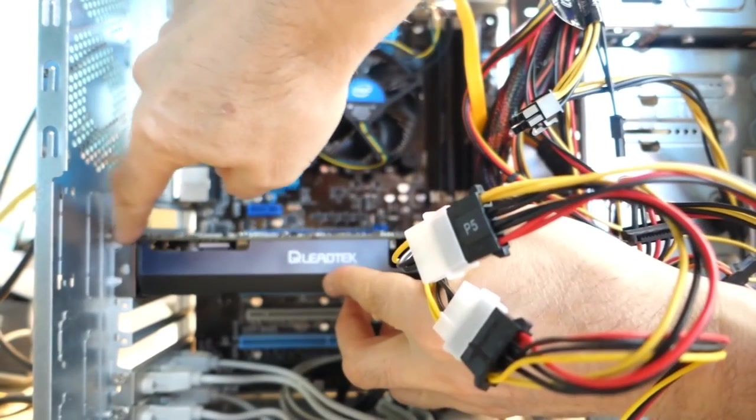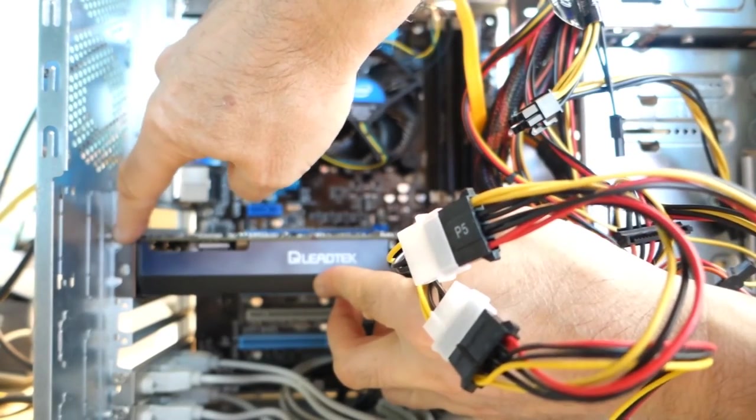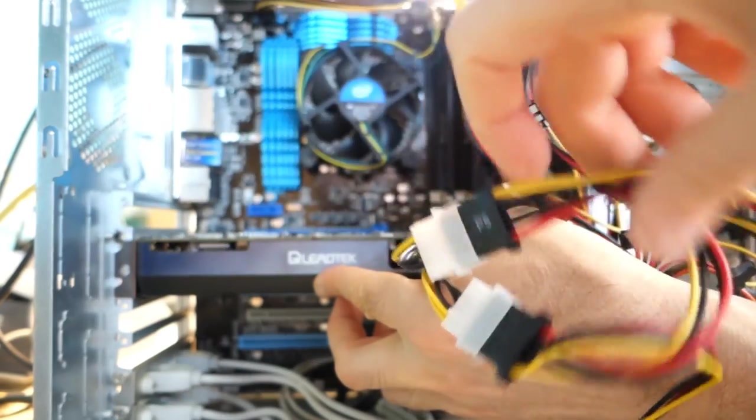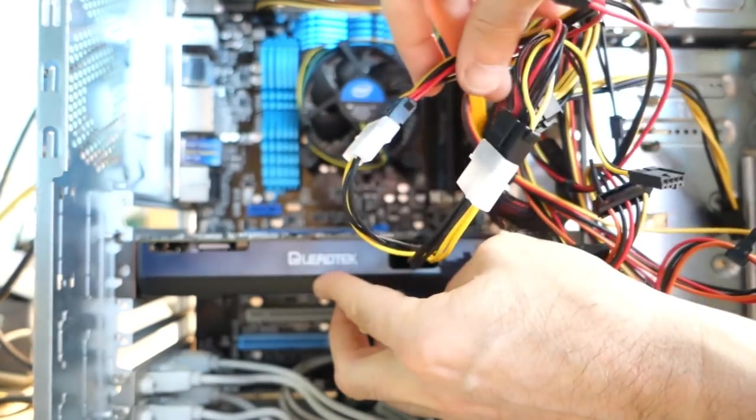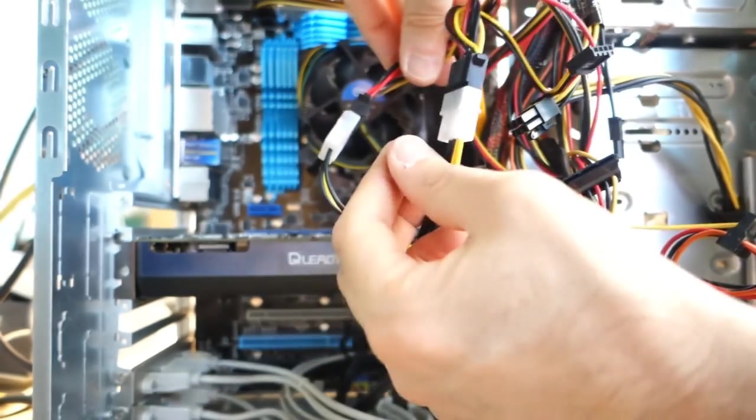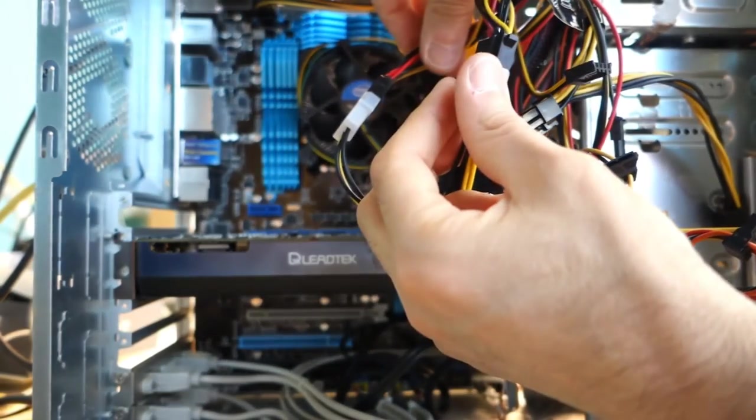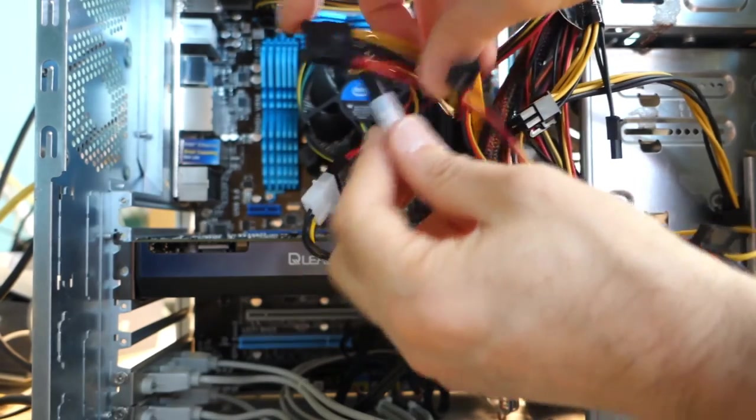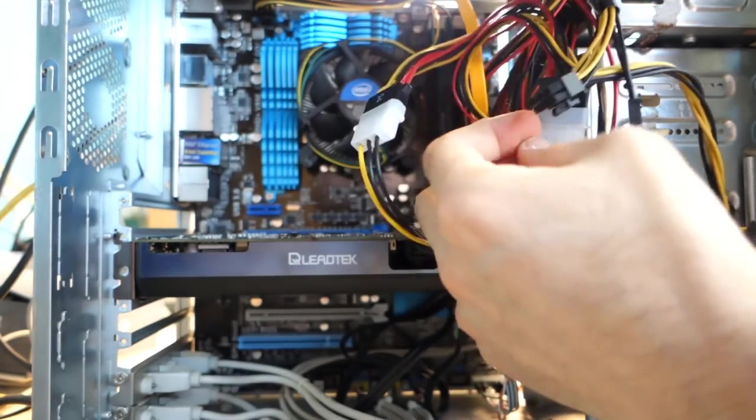I'm going to put a couple of bolts in there. I'll do those after I switch the video off just to hold the card in place. Tidy these cables up, pop the cover back on and we'll see how it runs.